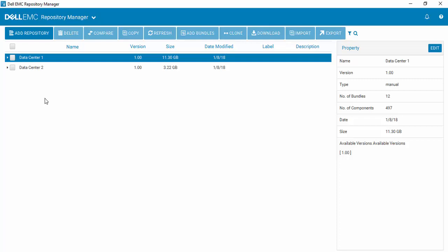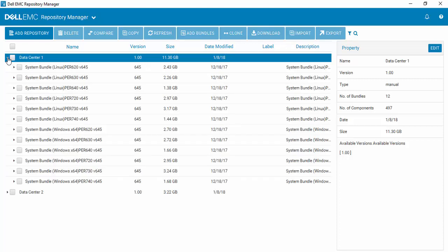Creating a custom smart deployment script using Dell EMC Repository Manager version 3. After opening Repository Manager, simply go to the repository that you wish to work in and open it.